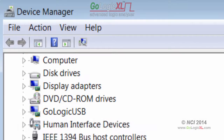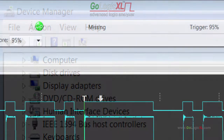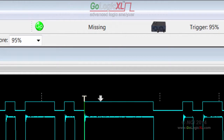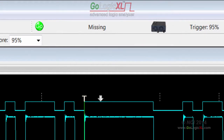If the GoLogic USB entry is not visible in the Device Manager list, either the power cable or the USB cable is not connected. The main GoLogic XL Windows software cannot access the device until this problem is resolved.